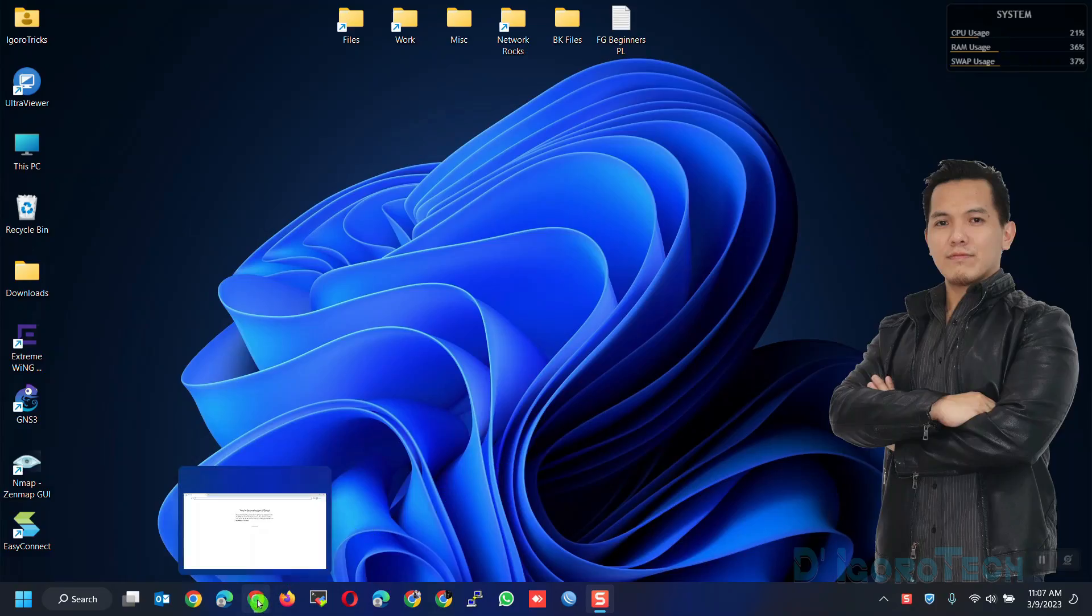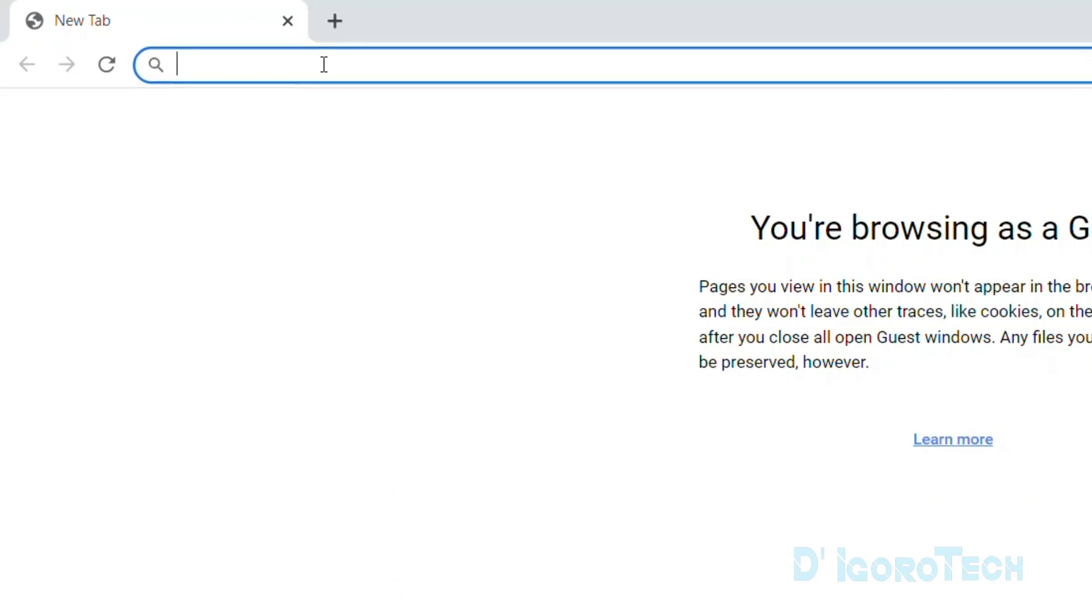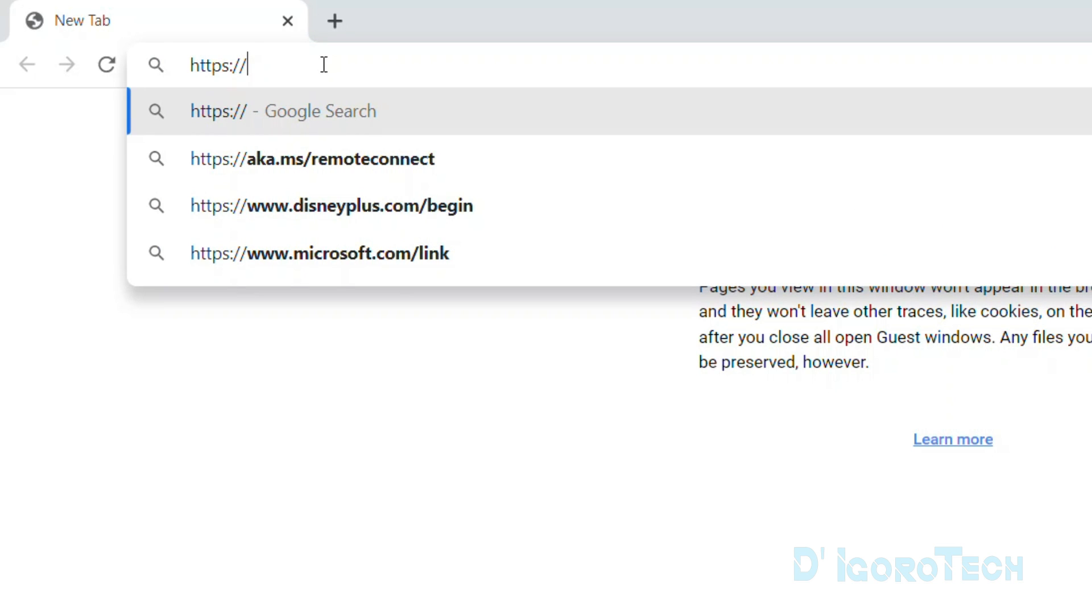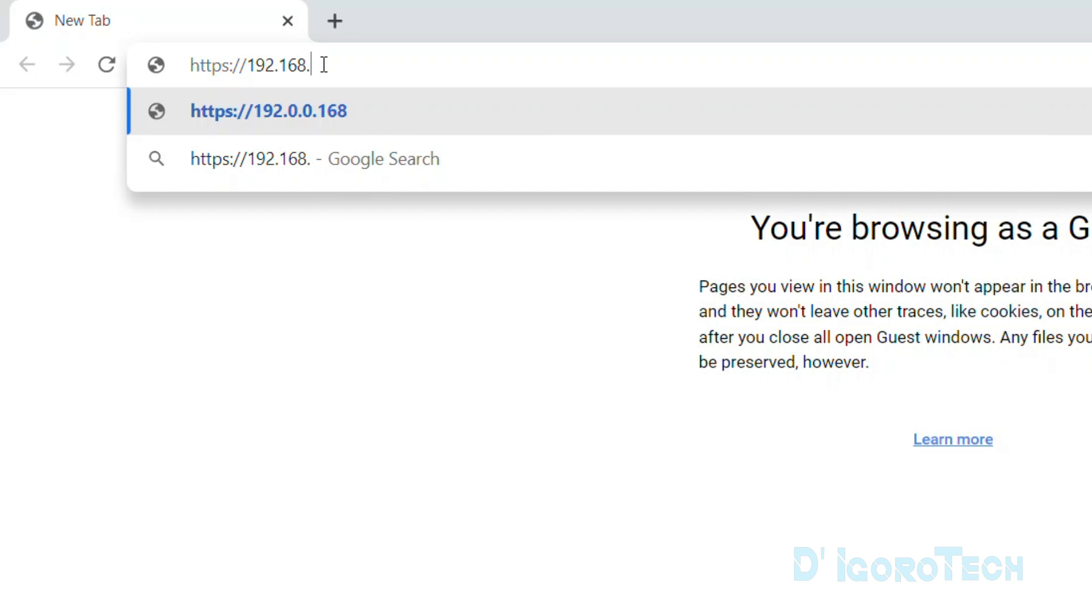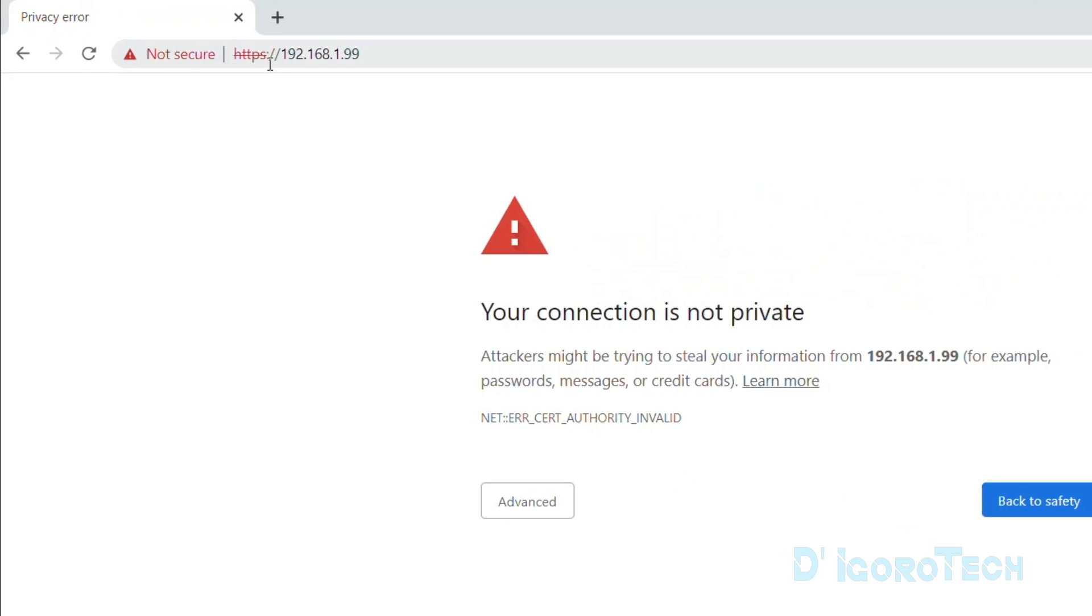Let's now open a web browser. Enter HTTPS followed by the FortiGate default IP address which is 192.168.1.99. Hit Enter.